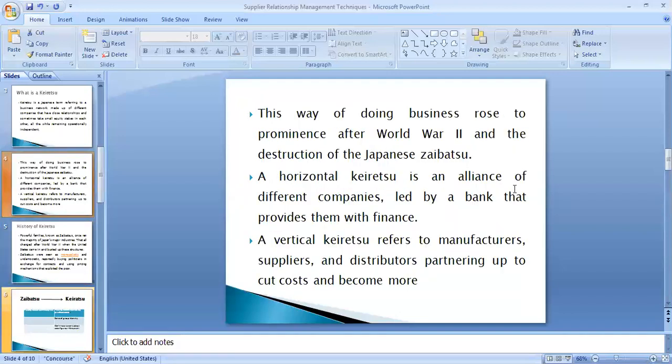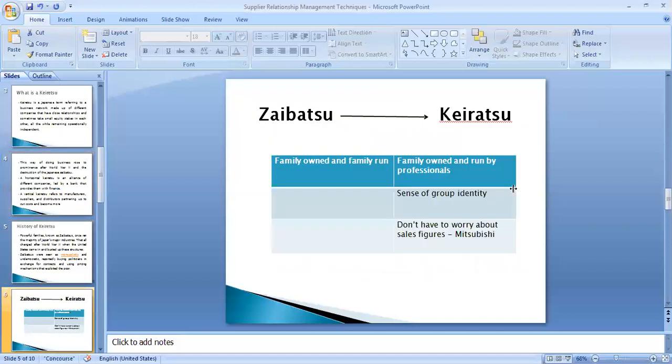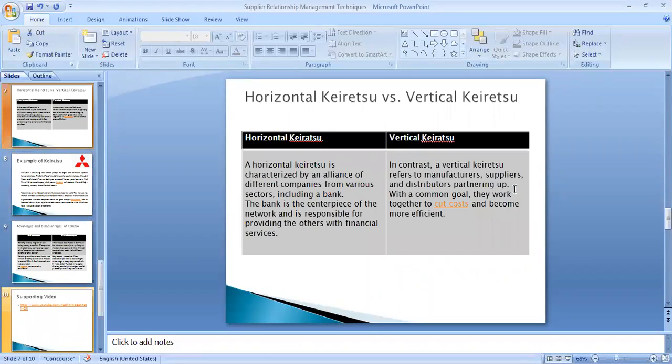There are two types of keiretsu: horizontal keiretsu and vertical keiretsu. A horizontal keiretsu is an alliance of different companies led by a bank. Vertical keiretsu refers to manufacturers, suppliers, and distributors partnering up to cut costs and become more efficient. Horizontal keiretsu was the most prominent type in the past, but nowadays vertical keiretsu is most common.